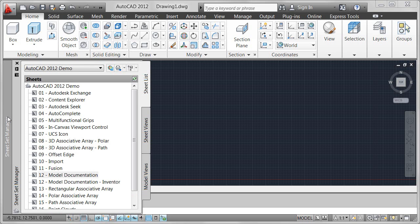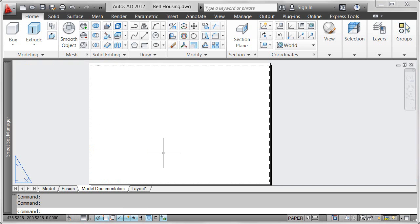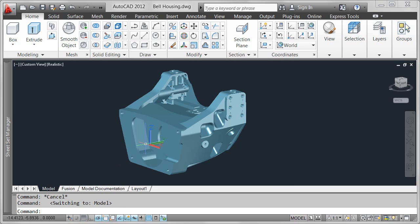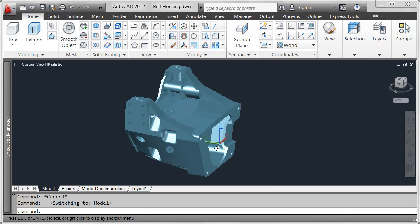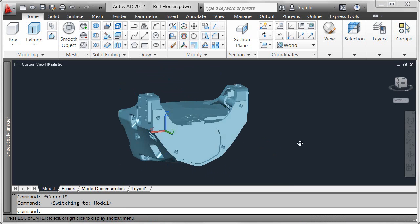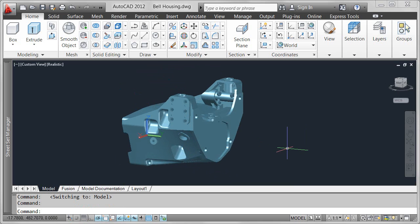Save time in AutoCAD 2012 by automatically generating intelligent documentation for AutoCAD, Inventor, and other 3D models.